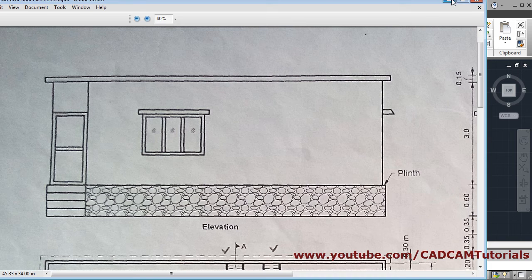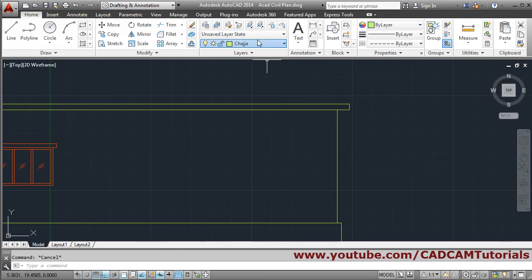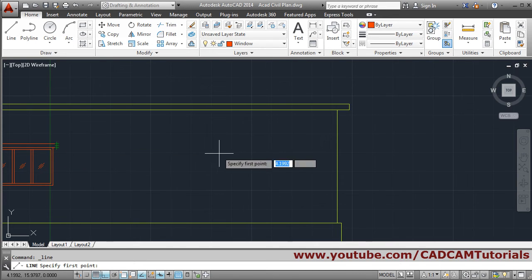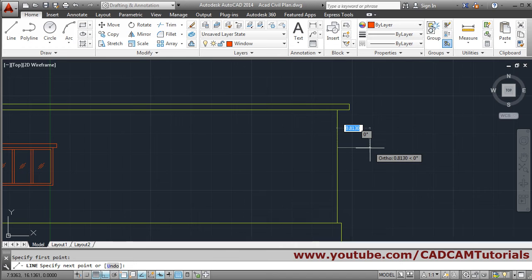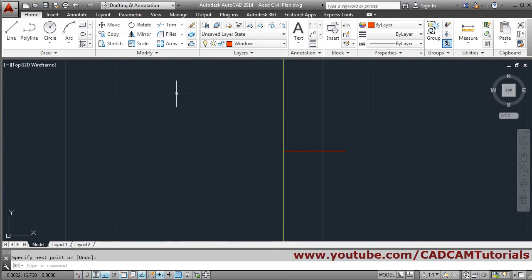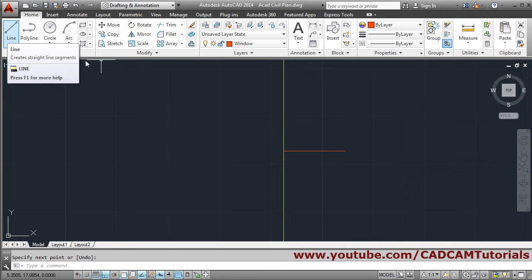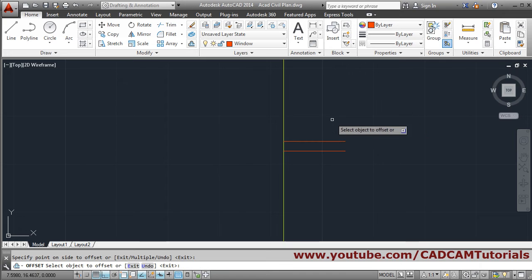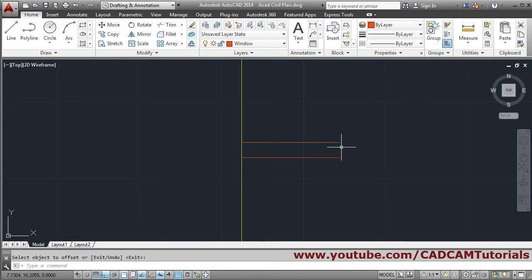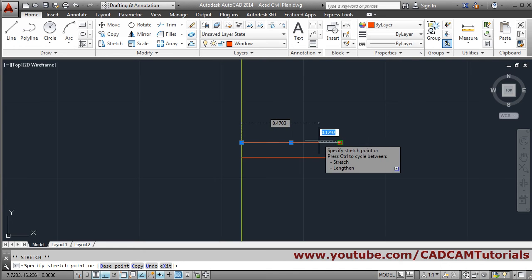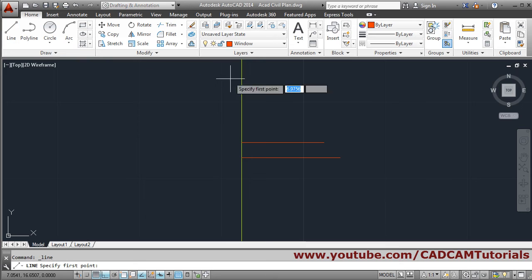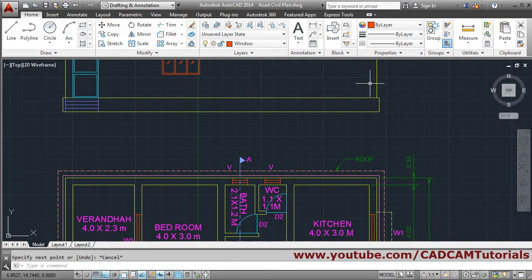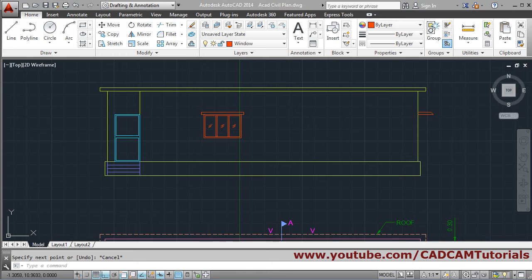Next will be the 0.6 chajja for the other window. Make the window layer current. Use the line command, track this point, track the bottom point, click, go 0.6, enter. From the upper point offset by 0.1 — select object, click on the upper side, enter. I want it inside by 0.1, so click the grip, go inside, give 0.1 distance, press escape. Connect it using line command — first point, second point, escape. This chajja for this window has been created.